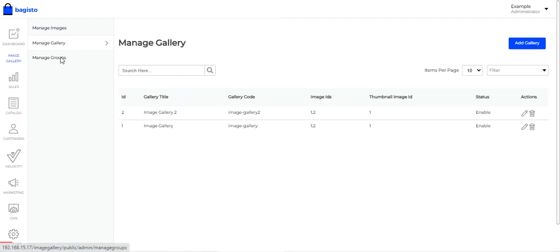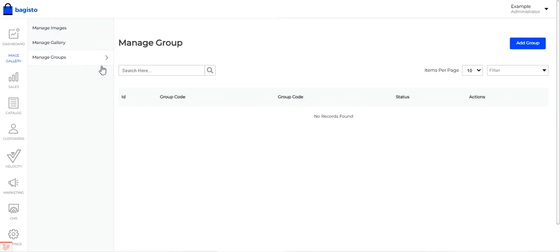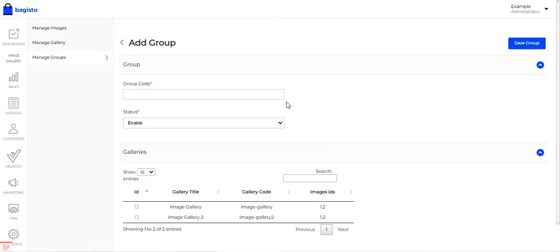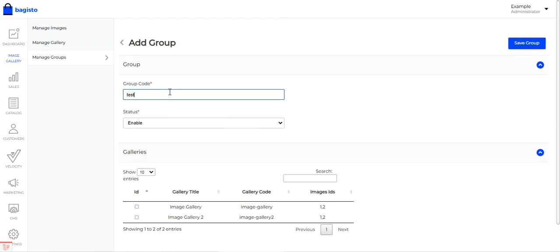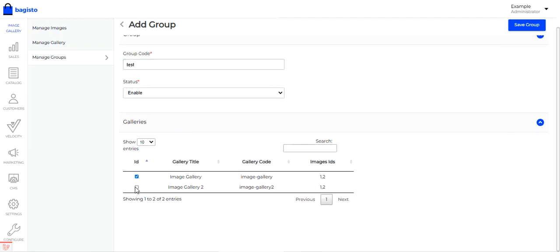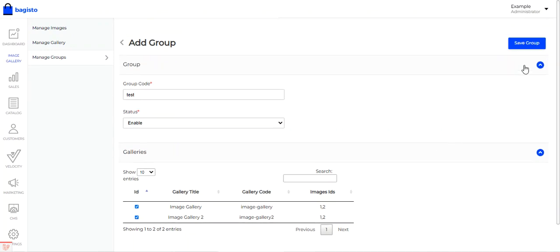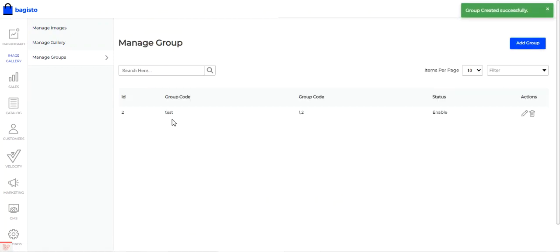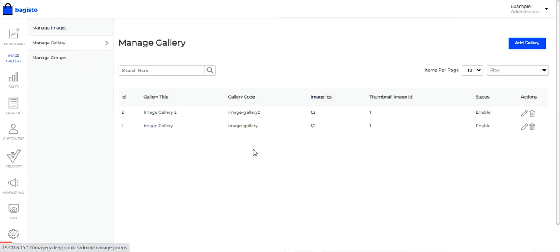Under Manage Groups, you can manage different gallery groups. To add a group, tap the Add Group button, set the group code, set the status as enabled, choose the galleries to include within the group, and tap Save Group. The group is now saved.